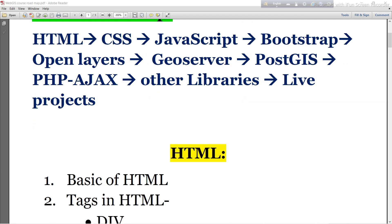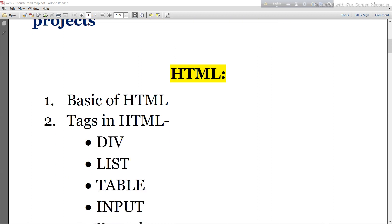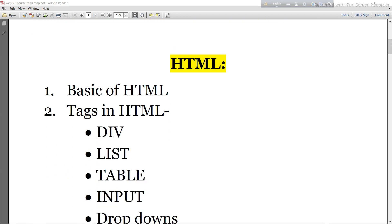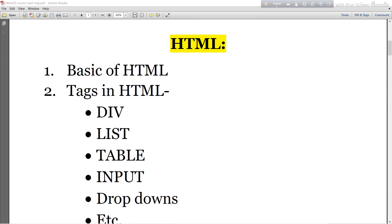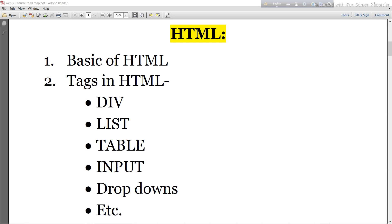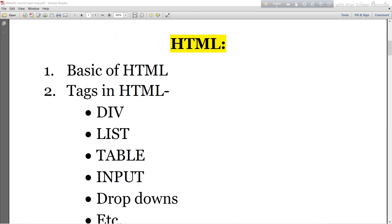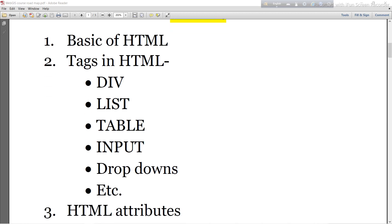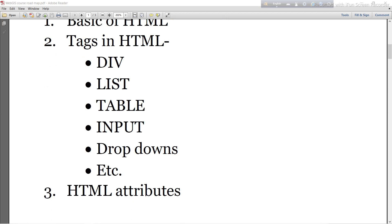In the HTML part, I will try to discuss the basics of HTML, then tags in HTML — mainly div tags, list, table, input, dropdown, and other HTML tags. I will also discuss HTML attributes in this section.